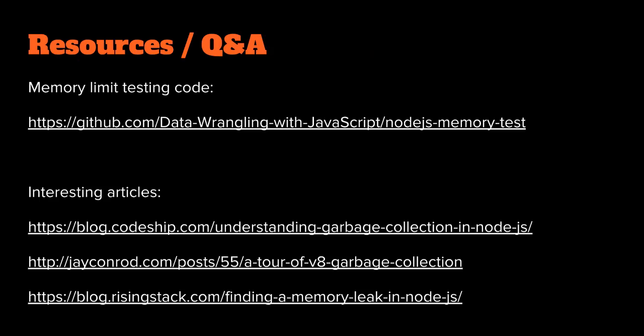Well, that's it. There's some links here to code. First link is the memory limit testing code, so you can grab that if you want and you can try this for yourself. See if you get the same sort of results that I do. And you can read to learn more about memory and Node.js and garbage collection. Thanks for listening.